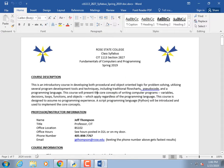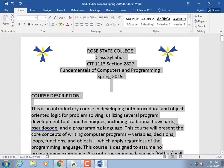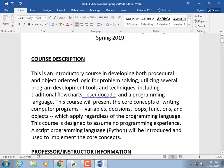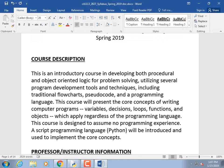Let me make the font bigger in Word. This is an introductory course in developing both procedural and object-oriented logic — those fancy words just mean problem solving — using several program development tools including traditional flowcharts. You do have to learn flowcharts, but we won't write one for every program. There are test questions on it, and it makes you a better programmer.